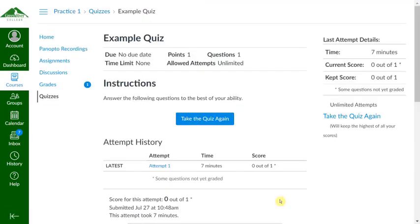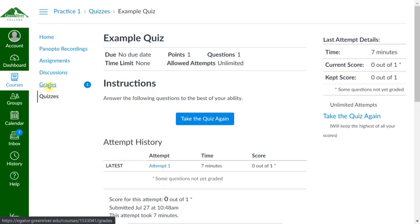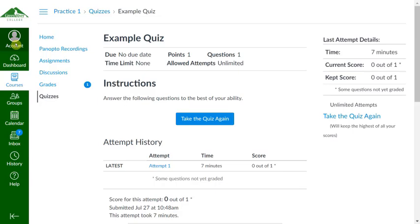If your instructor allows you to see the results after taking the quiz, you'll see those here. If not, your instructor may have to go through and grade that manually, so grades might get posted later. You can check back in the grades area, or you can set your notifications in your account to get a notification when the quiz is graded.